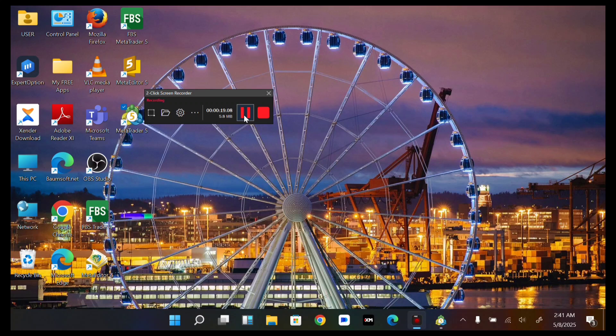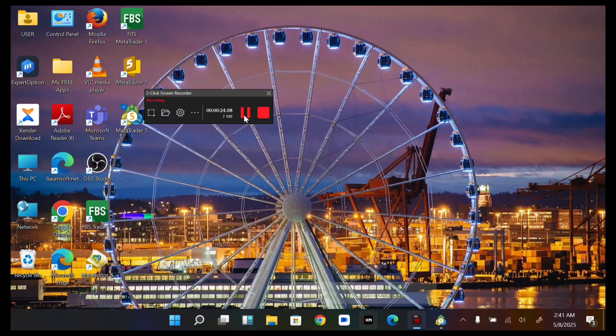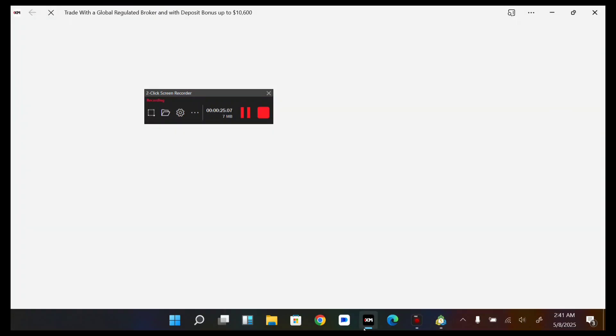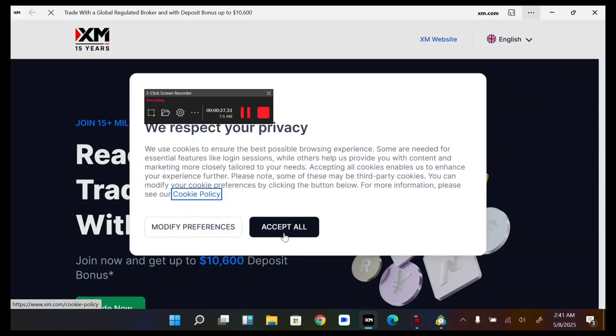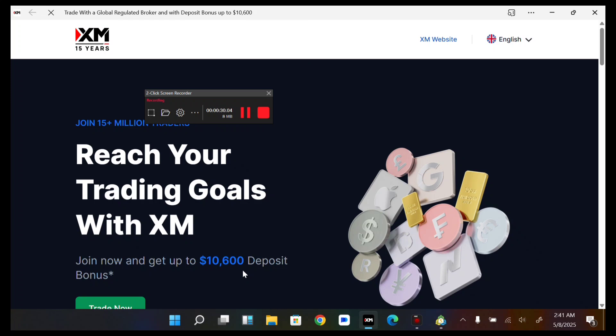Let's proceed. First, we need to head over to our XM account, then just proceed to the Trade section.